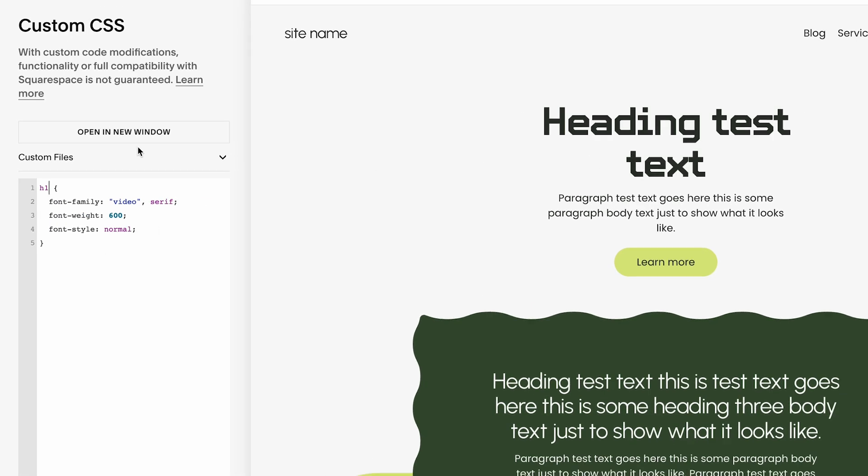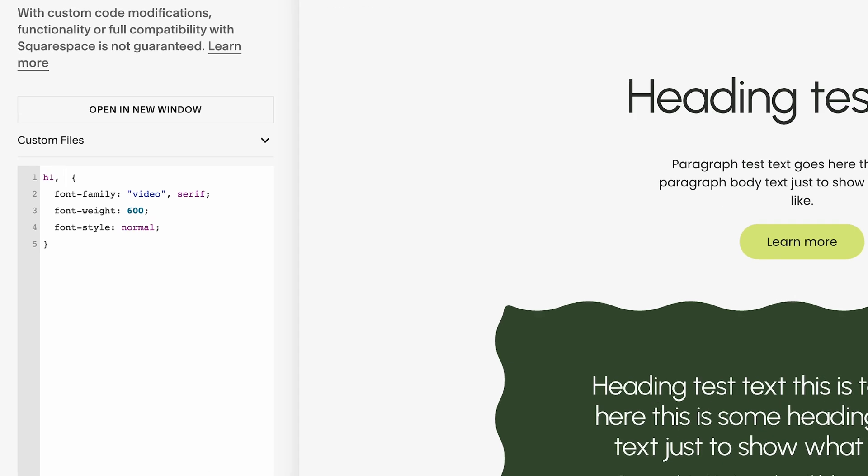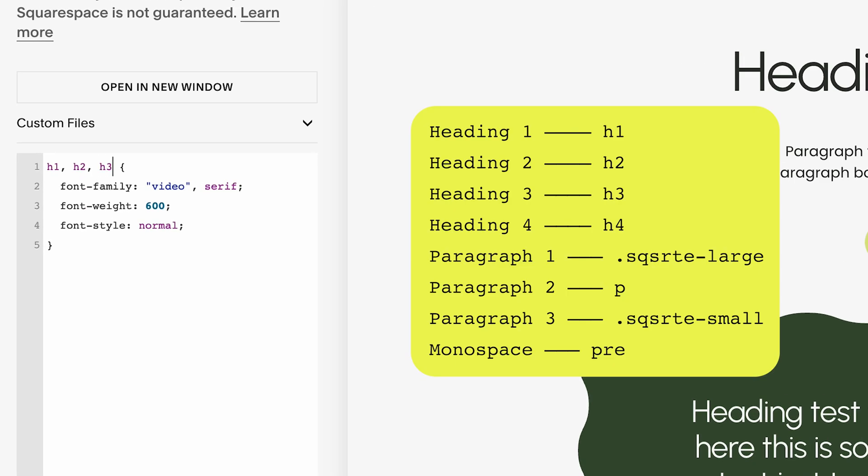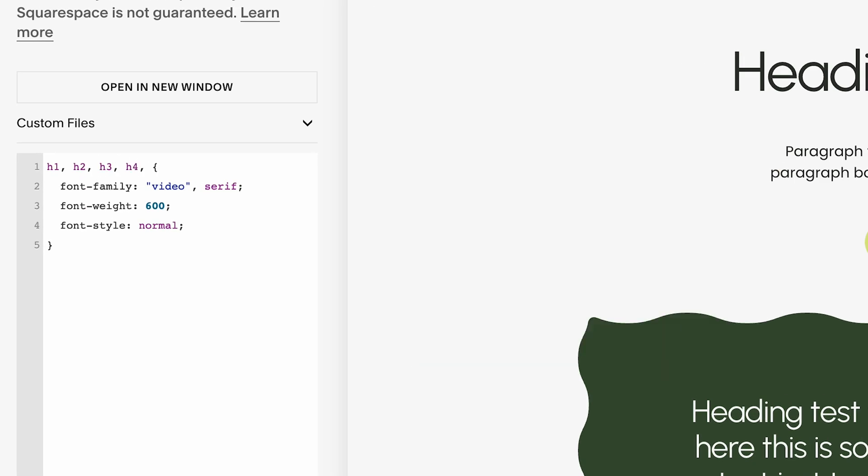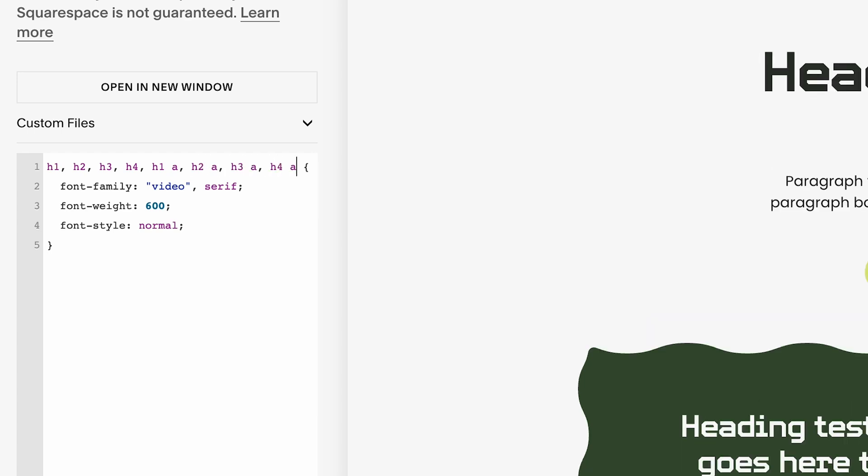So if I wanted to apply this new font to all of the headings, then we would do H1, H2, H3, H4. And also we would probably want it to apply to headings that have links in them. So we also have to have H1A, H2A, H3A, and H4A. So if you want more of an explanation of what I'm doing here, I go over this in my last video.